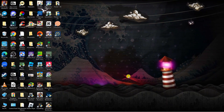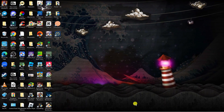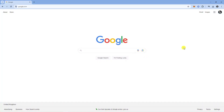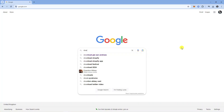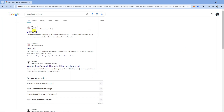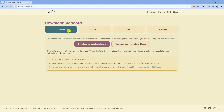Once that's done, open up a new internet browser and go to Google. Type 'download Vencord' into the search box, then click onto the top result. It's going to take you to the download website and all you want to do is download the Vencord installer onto your PC.